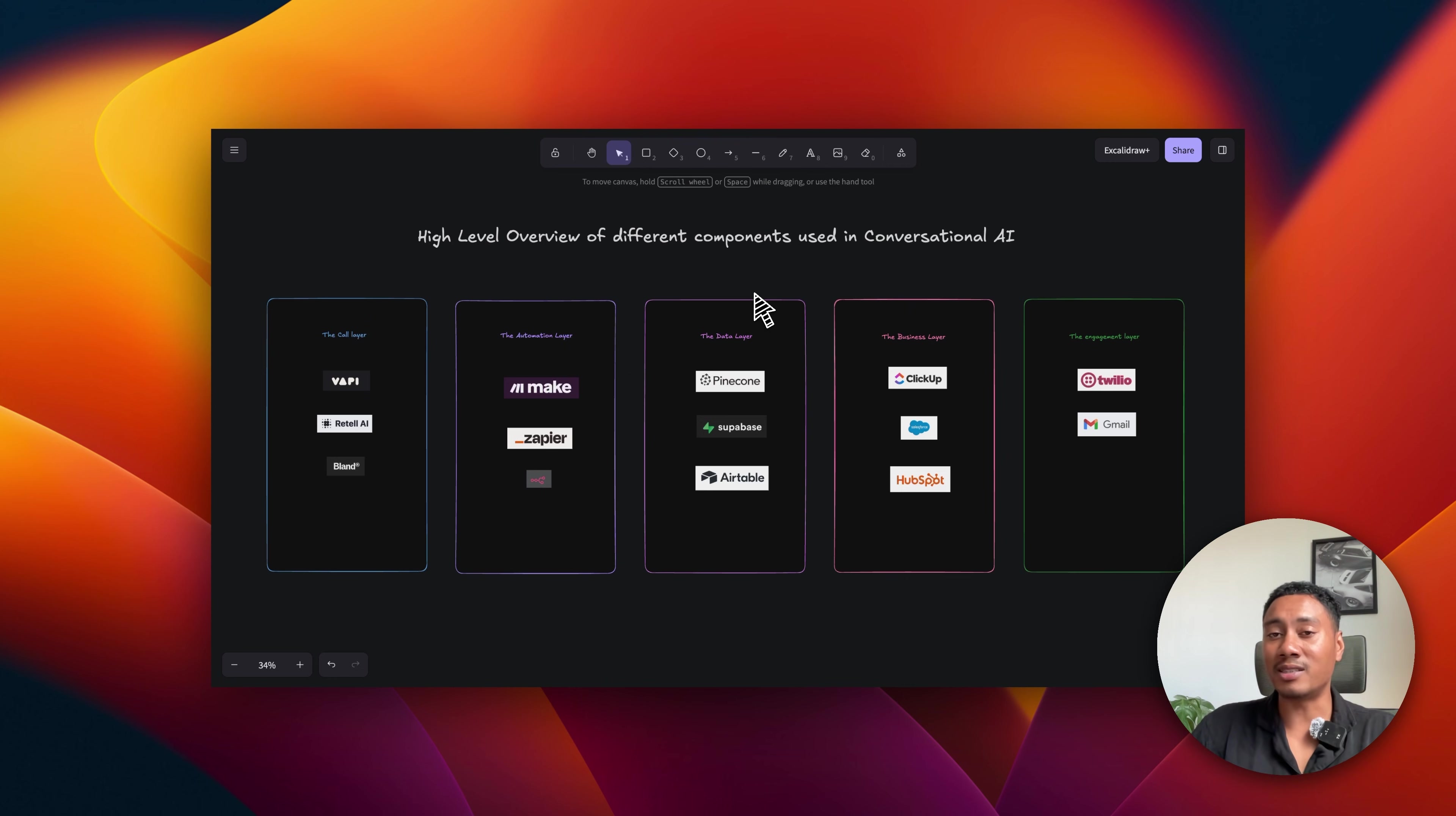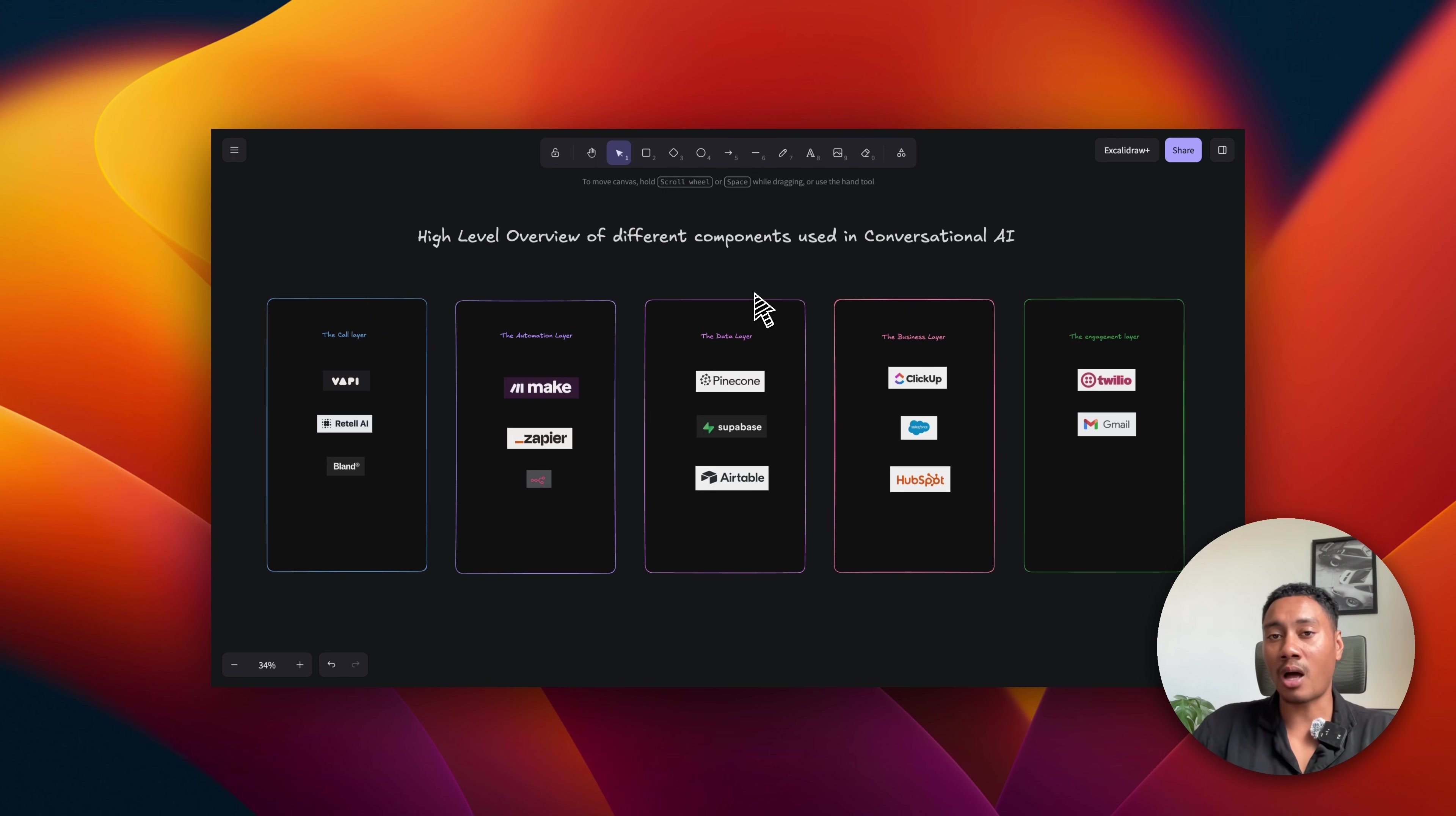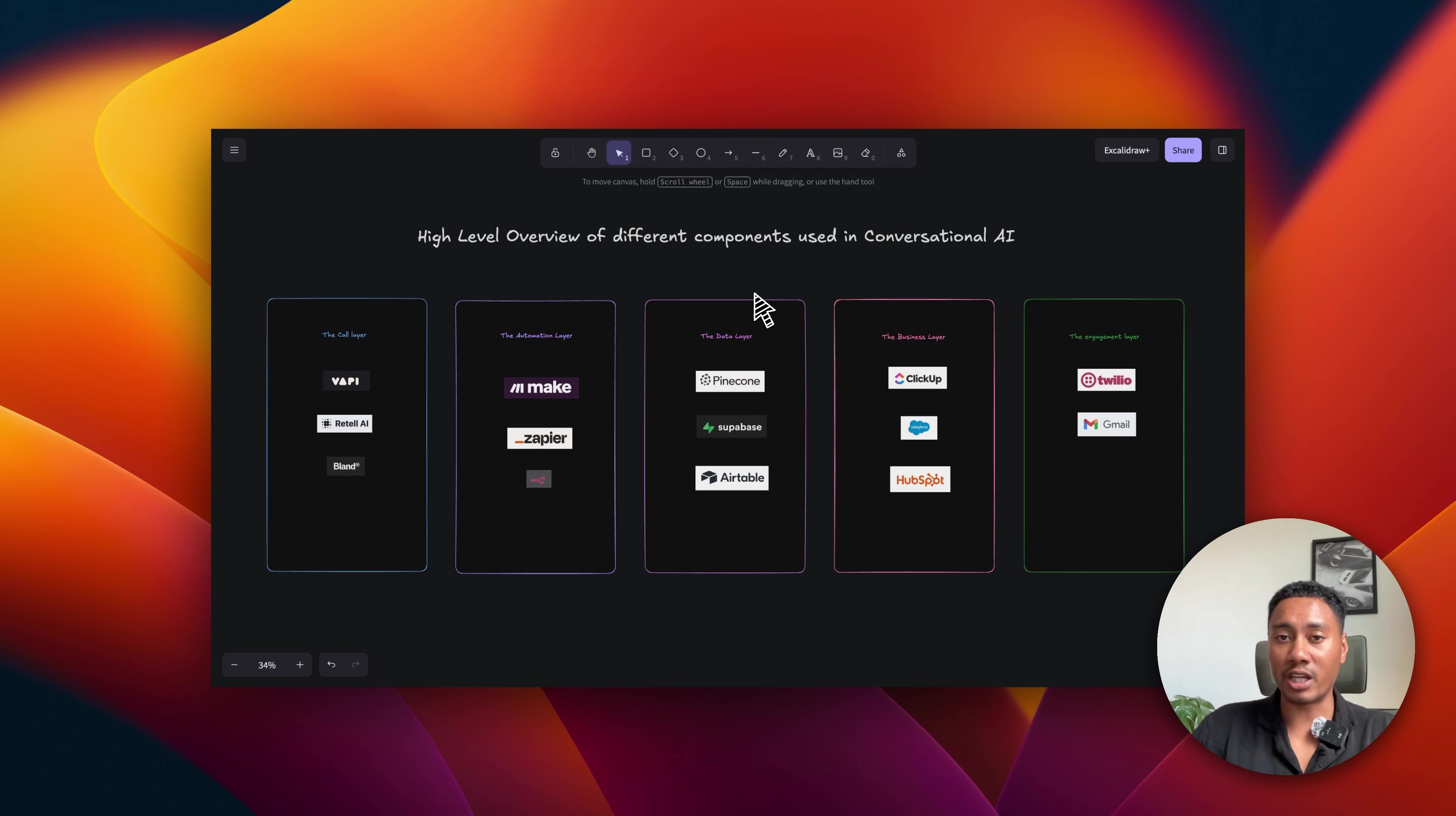The third layer is the data layer. We can use vector databases like Pinecone for knowledge retrieval, or Postgres databases like Supabase, or for a simpler approach, we can use Airtable. The fourth layer is the business layer. Here we want to align our AI assistant with the technologies the company is already using. We want to integrate our AI systems with CRM tools such as ClickUp, Salesforce, HubSpot, or even GoHighLevel.